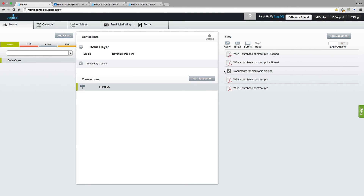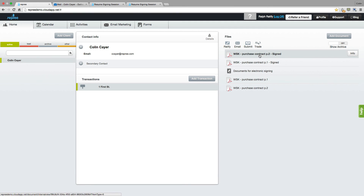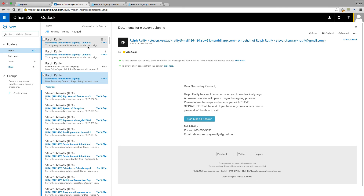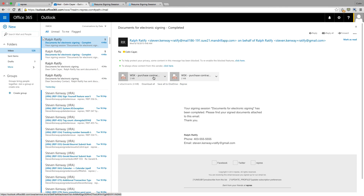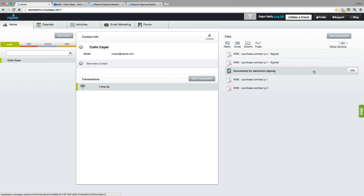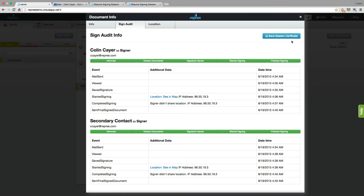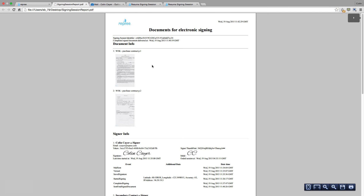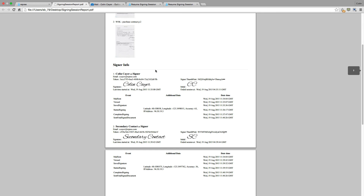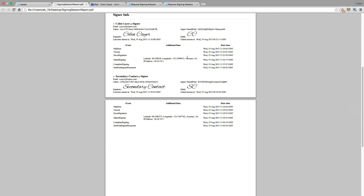You can see now that that document for electronic signing has become gray, meaning that we've completed those documents. And you will also see the signed version of those PDFs in your client file. You and your client will all receive a final email with those completed documents attached. You're also able to hover over that document for electronic signing, click Info, and come into the Sign Audit once again — click on Save Session Certificate, which gives you all the details of your signing session, including an image of those contracts, your signer's signature, their IP address, and their location.